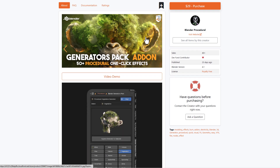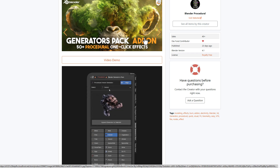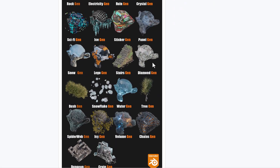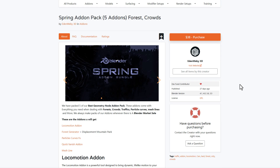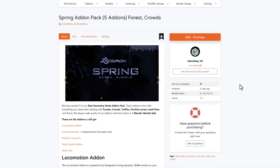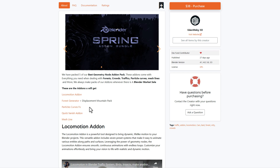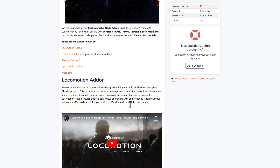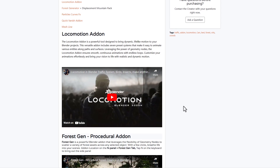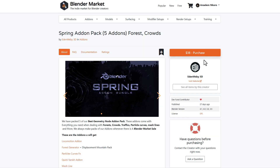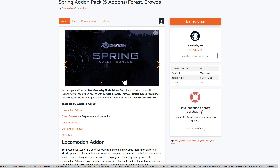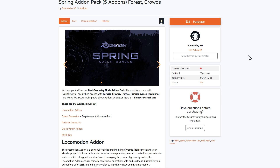Blender Procedura has created a one-click bundle pack containing 50+ procedural assets you can work with, recently made and available to check out. Additionally, Edinwebby 3D has created a Spring Add-on Bundle Pack featuring five of their best geometry node add-ons bundled together — including Locomotion, Forest Generator, Displacement Mounting Packs, Procedural Curve Effects, Quick Vanish, and Mesh Line. If any of these interest you, the Spring Bundle Pack is worth checking out.